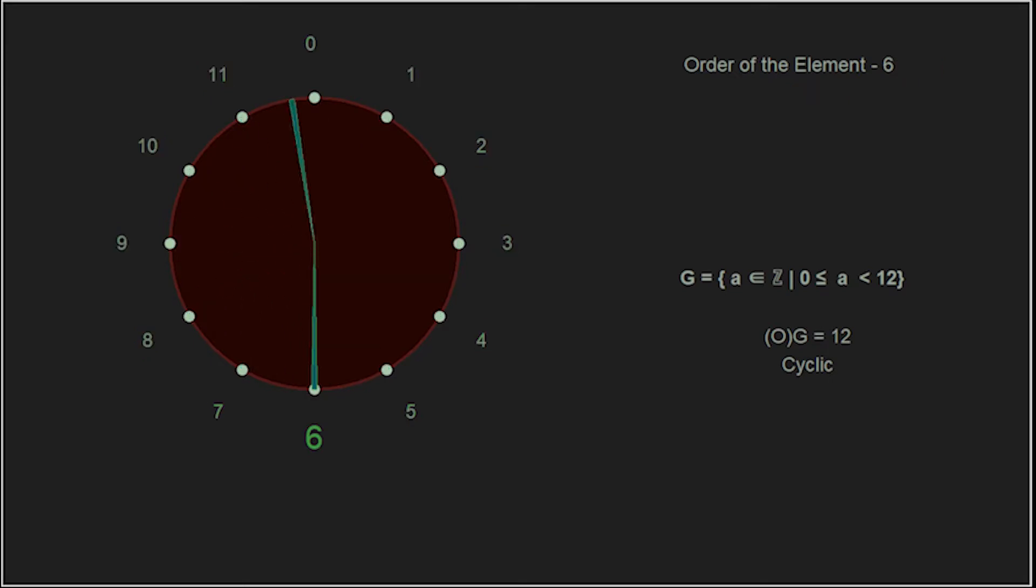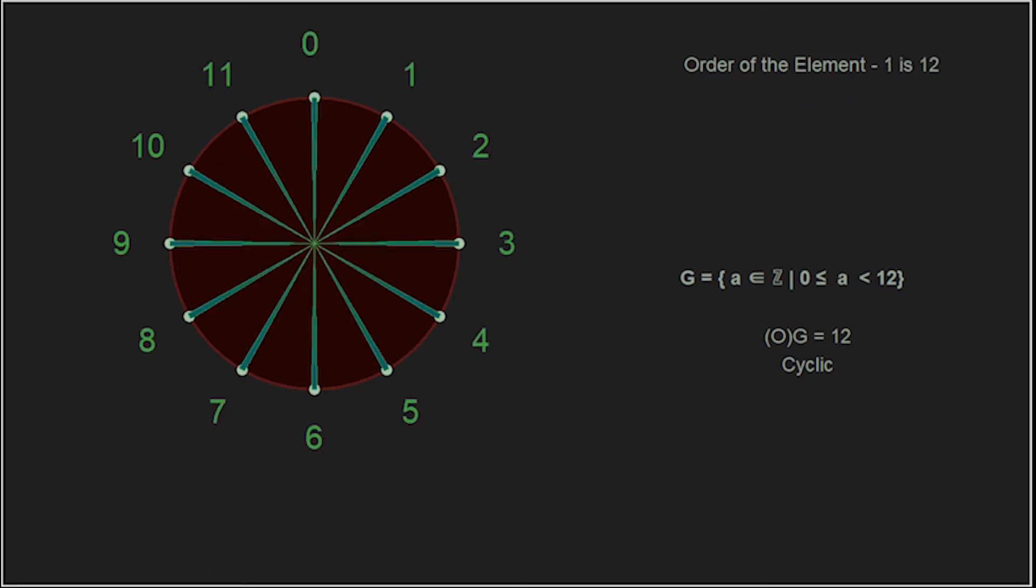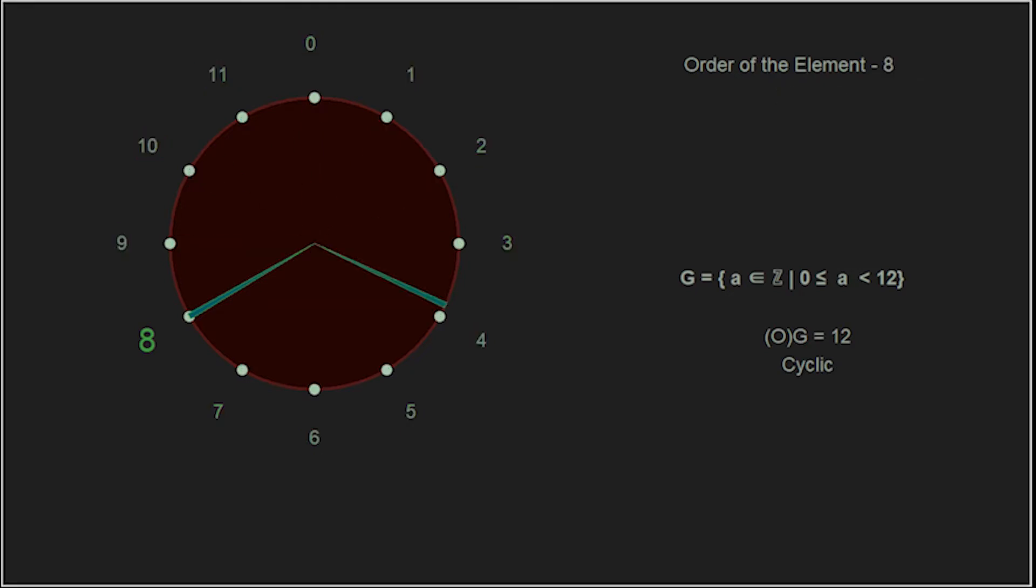6 is rather easy. 6 plus 6 is the identity. It's its own inverse. 6 also has an order of 2. 7 also has an order of 12 and is a generator. 8 has an order of 3.